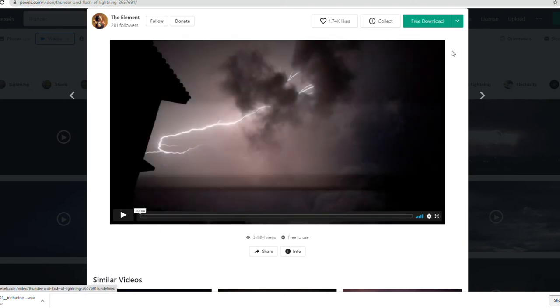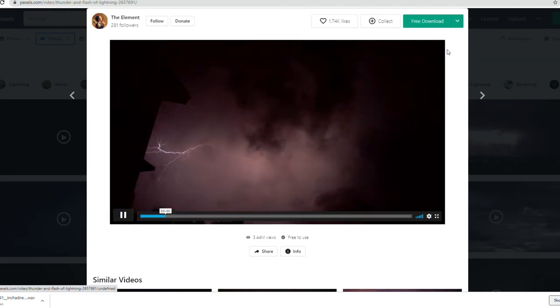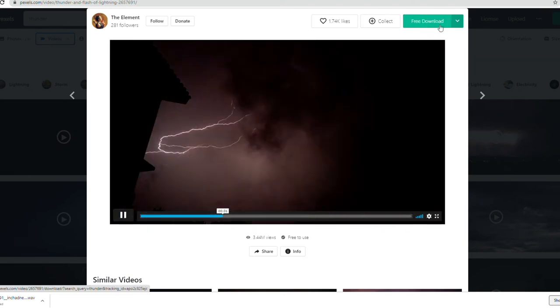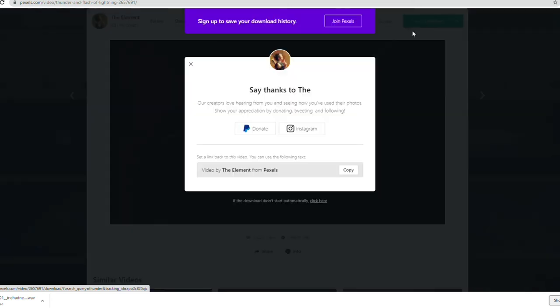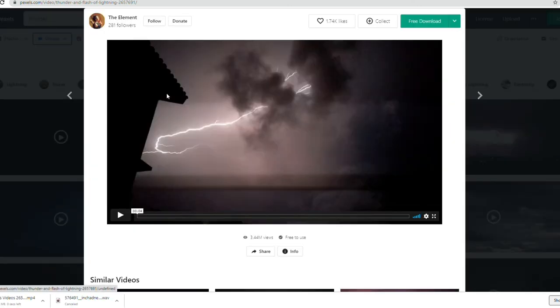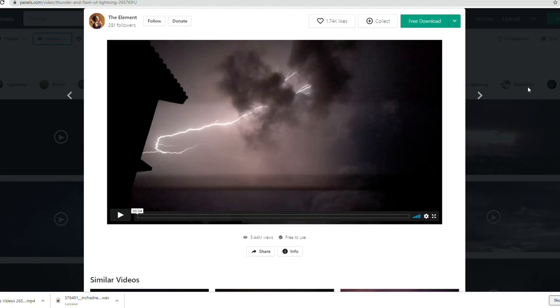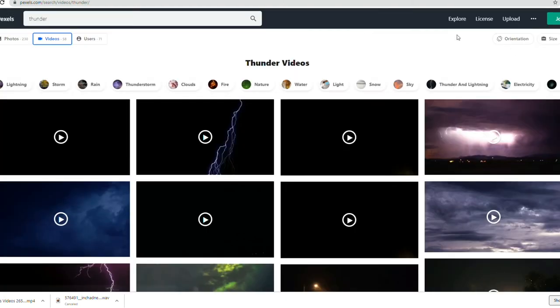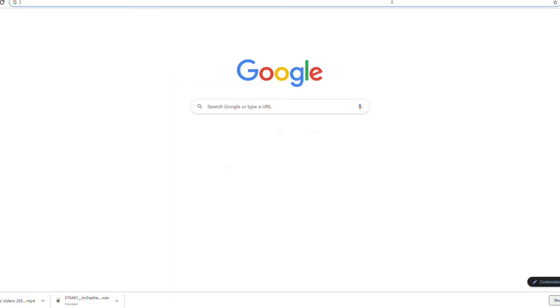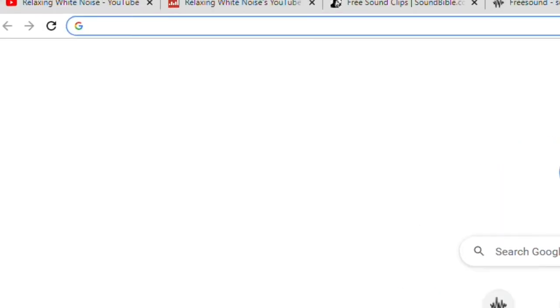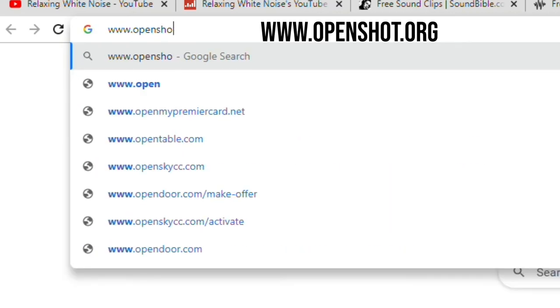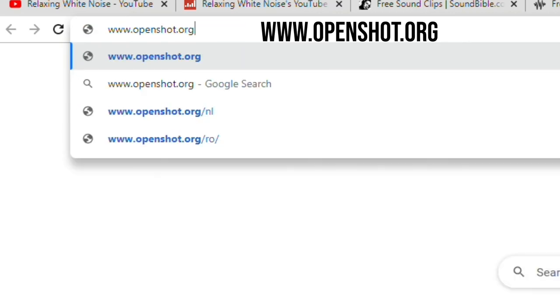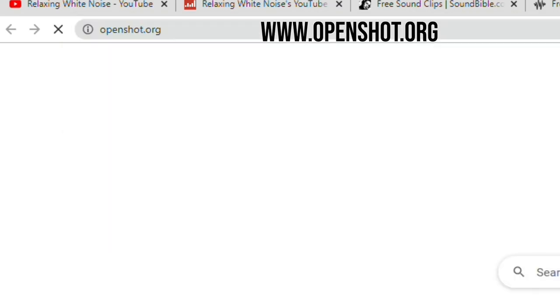In Pexels, go ahead and search for the video you want to use. Now there are several thunderstorm videos you can see. You can click the thumbnail to see what they look like, and if you like it, go ahead and click the free download button. It should now start downloading.